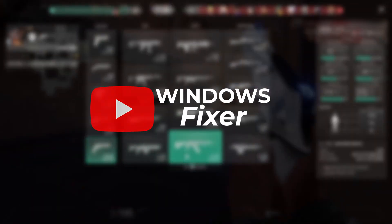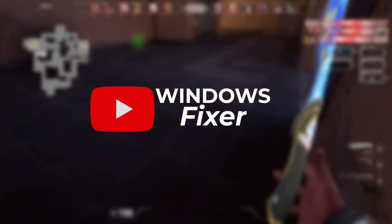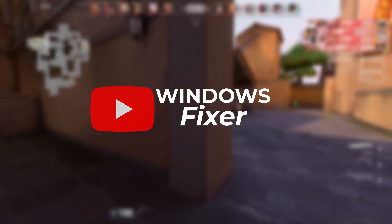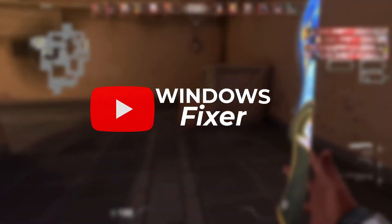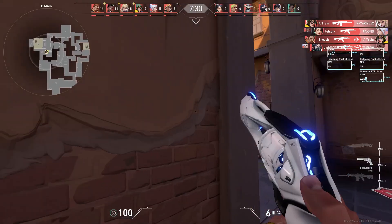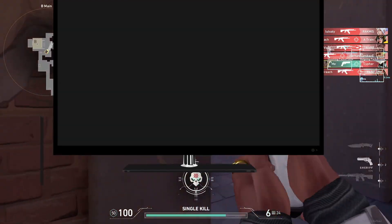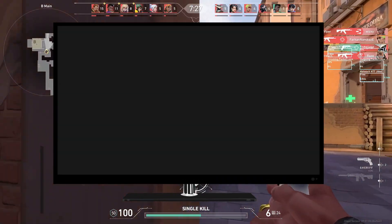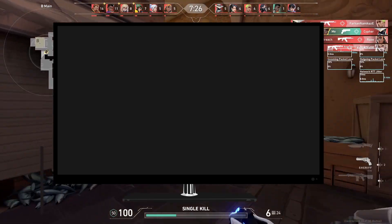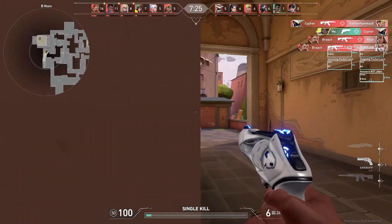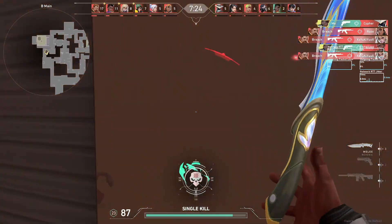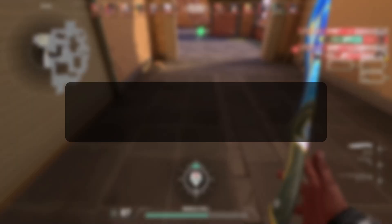Welcome back to the Windows Fixer YouTube channel. Today we are tackling a frustrating issue that many of you might be facing: the black screen problem on your PC.